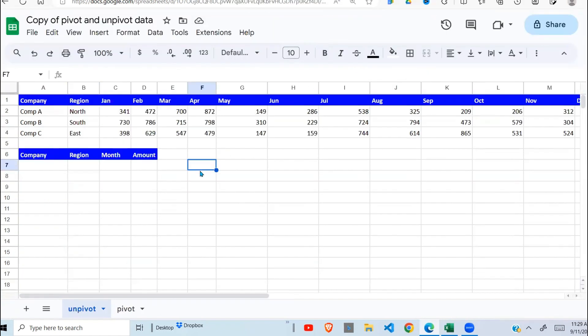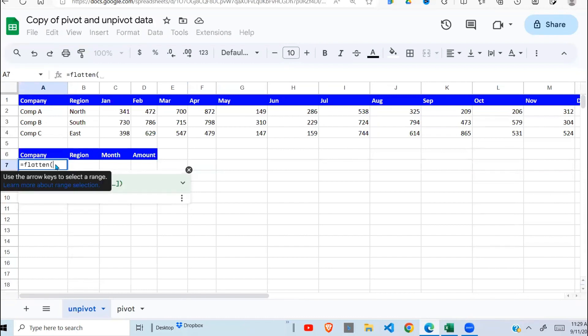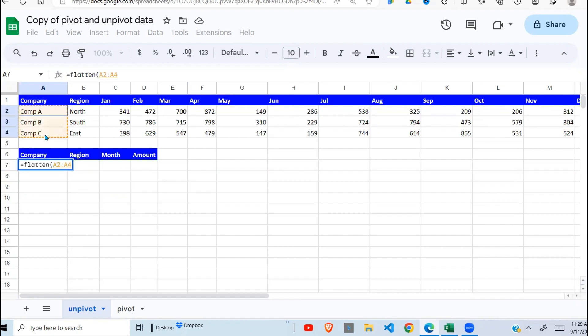Here we have our data and we are going to unpivot this data. The function we use is the FLATTEN function. It takes the range. This one here, we want to unpivot this.